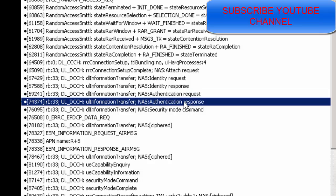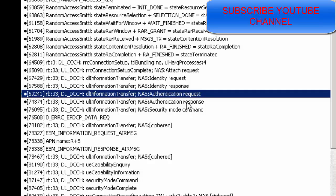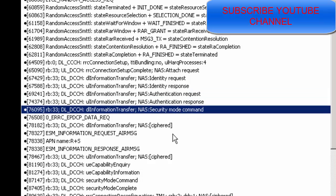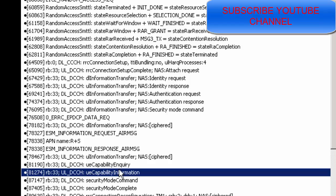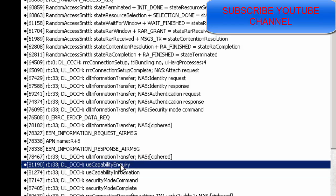Authentication messages are exchanged at the NAS level, and the NAS Security Mode Command procedure happens. After that, a UE Capability Enquiry is sent to the UE, and the UE sends all its capability information back to the network.